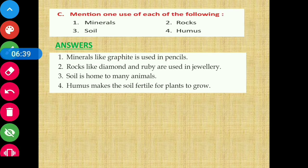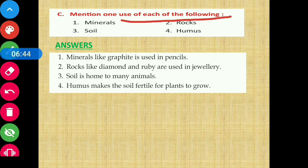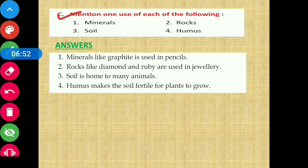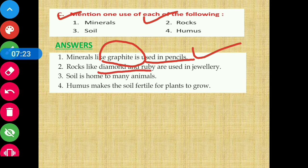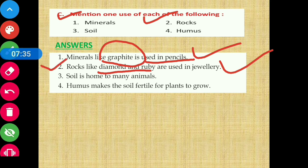Now Section C: mention one use of each of the following. First, minerals — minerals like graphite are used in pencils. Next, rocks — rocks like diamond and ruby are used in jewelry. We also read earlier that marble and granite are used in building making, which could also be mentioned here.